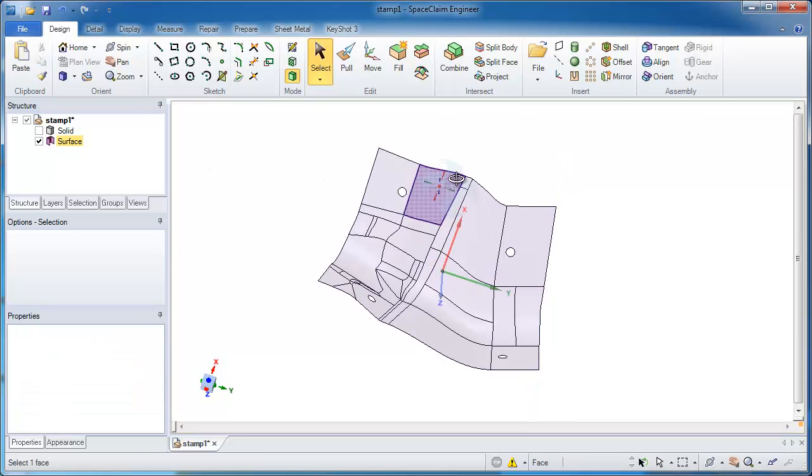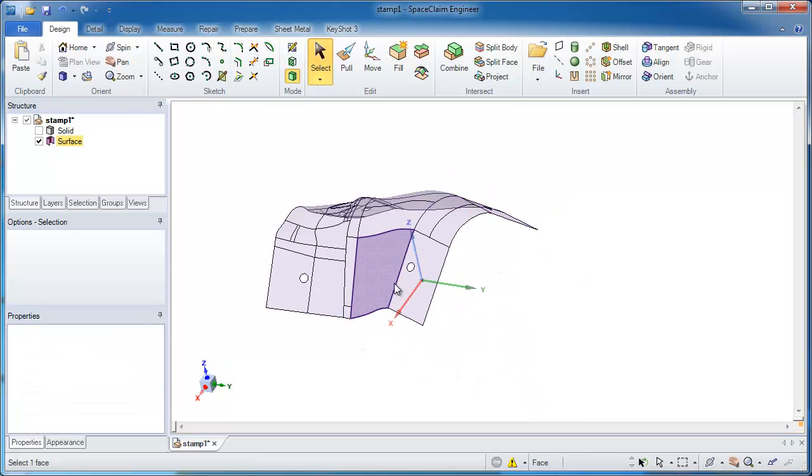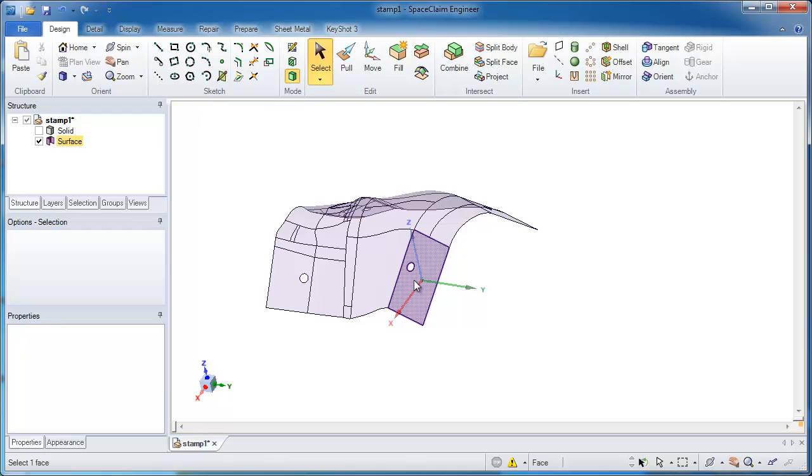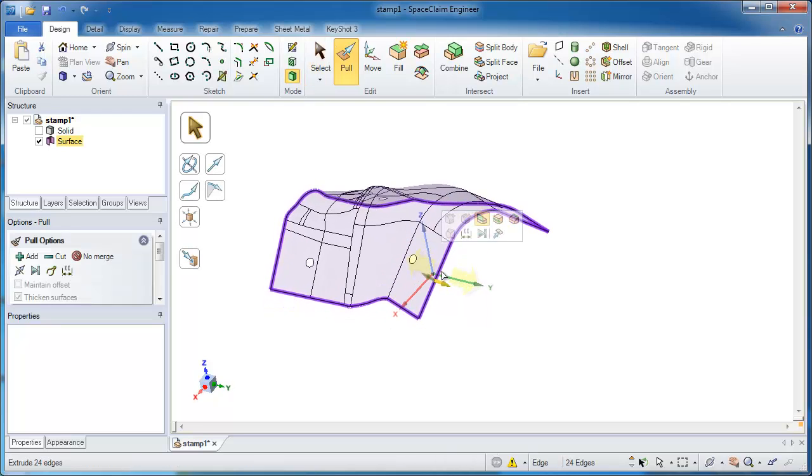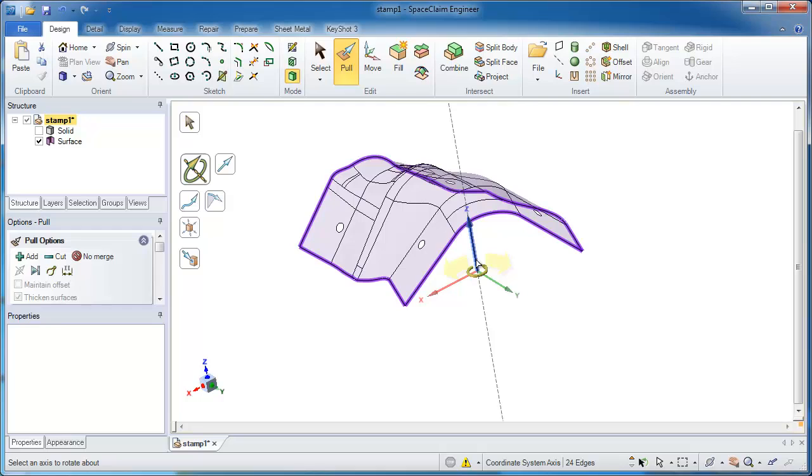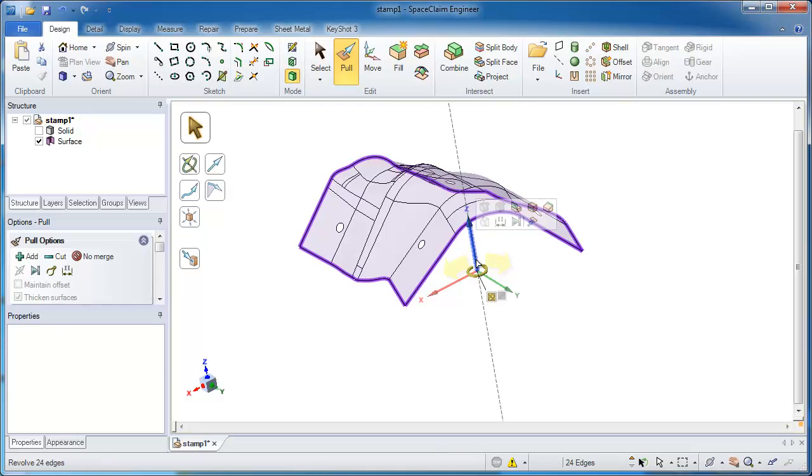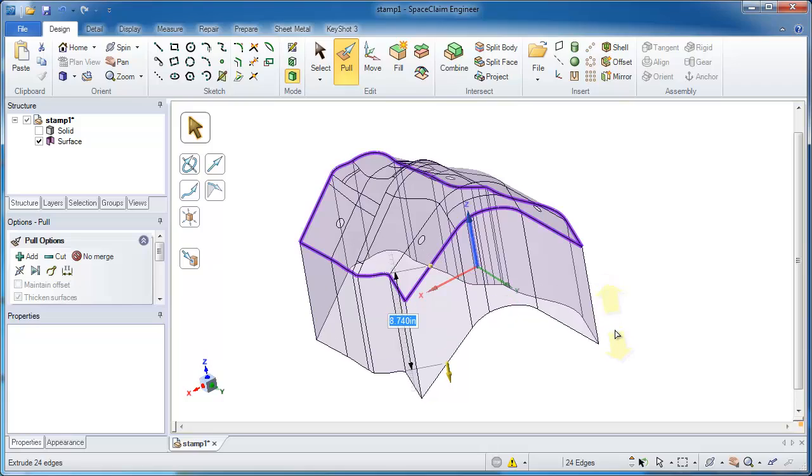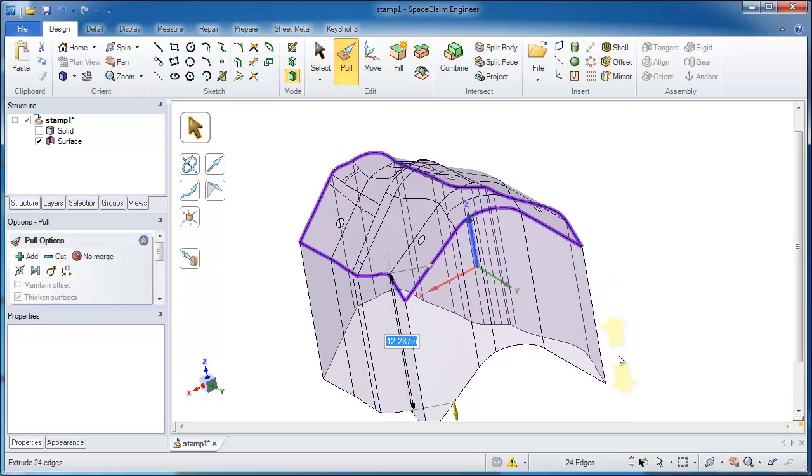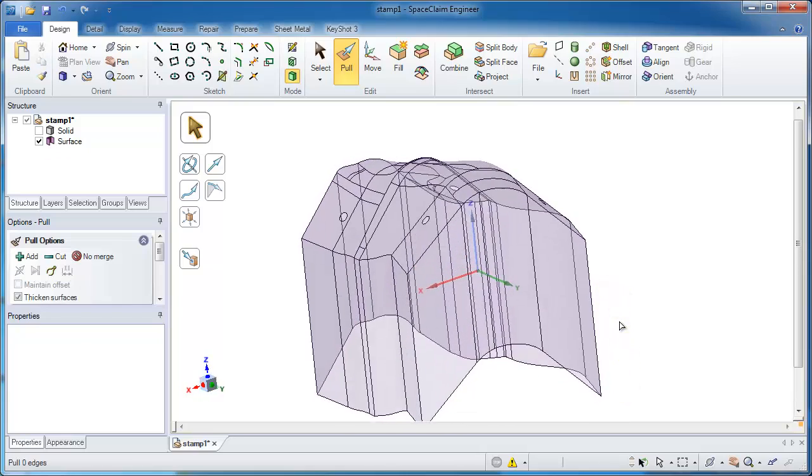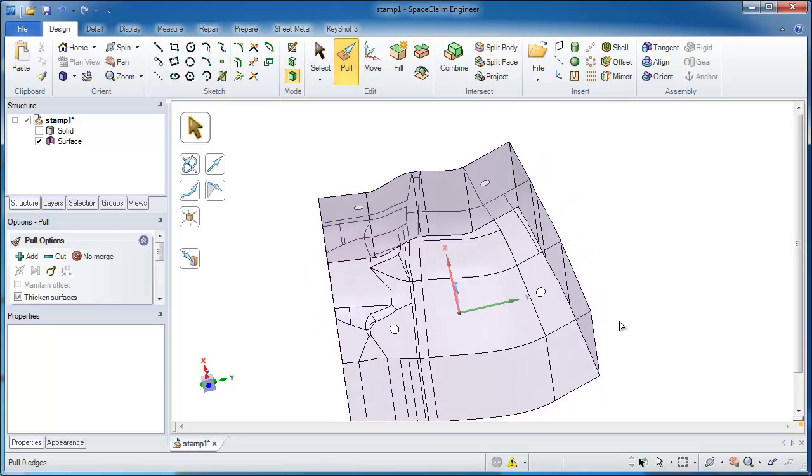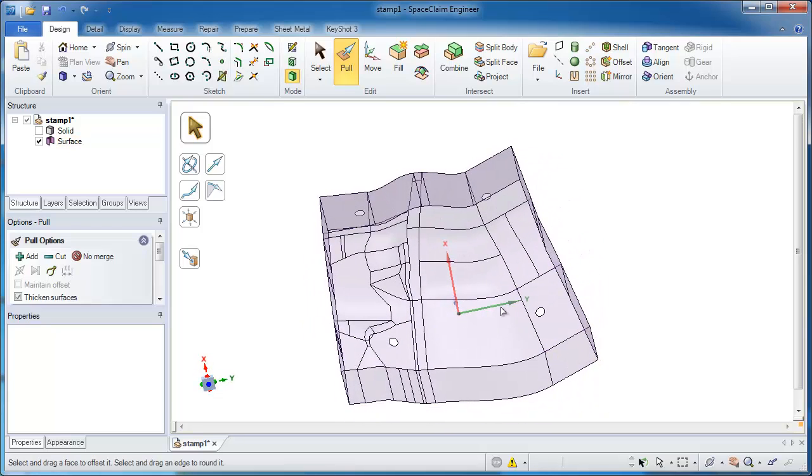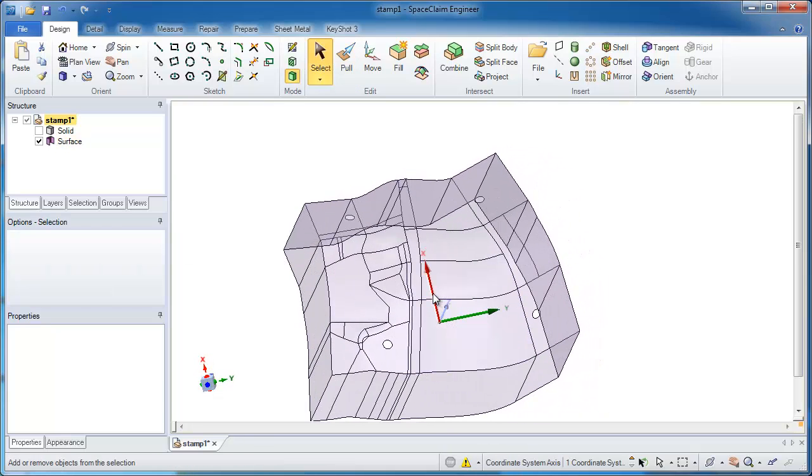We're just about done, we're getting close. At this point, I may want to grab all the edges around the perimeter and pull on those. I'll select that Z axis because that's the direction I want to pull in, and you'll see I'm creating all four sides of what's going to be my block in a moment. It doesn't matter how far down I pull them, I just need to get them somewhere past where the bottom of this is going to go.